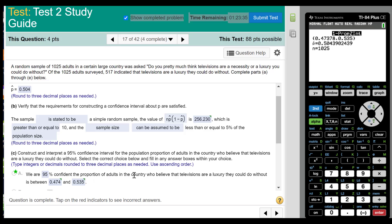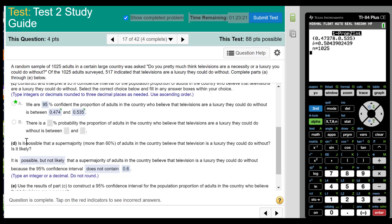We are 95% confident that the proportion of adults in the country who believe televisions are a luxury they could do without is between 0.474 and 0.535. Is it possible that a super majority — more than 60% — believe that? It is possible but not likely, because the 95% confidence interval does not contain 60%; it goes as high as only 53%.